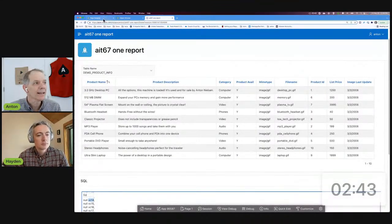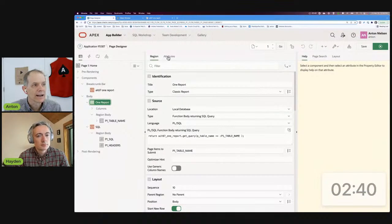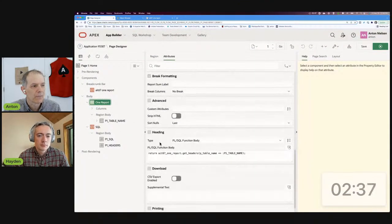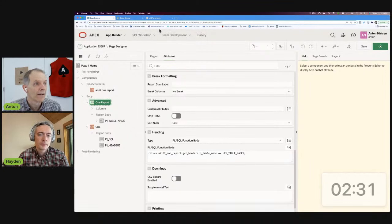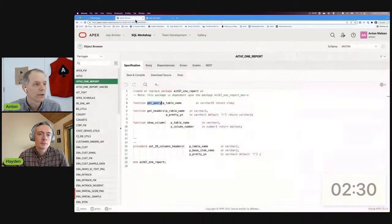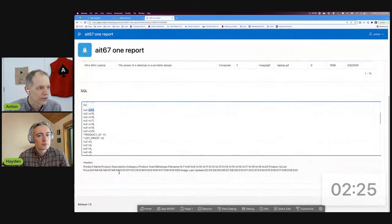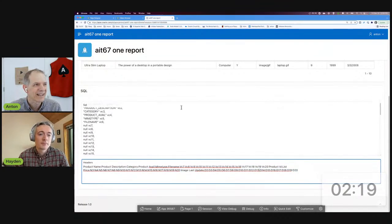The report uses a function body returning SQL query, and it always returns the same 60 column aliases to APEX — it just translates the query into that new format. The next critical thing is getting the right column headers. There's a little-used heading type called PL/SQL function body — all you do is return a colon-separated list of headings. I have a get_headers function: you pass in the table name and it returns that colon-separated list. Very powerful.